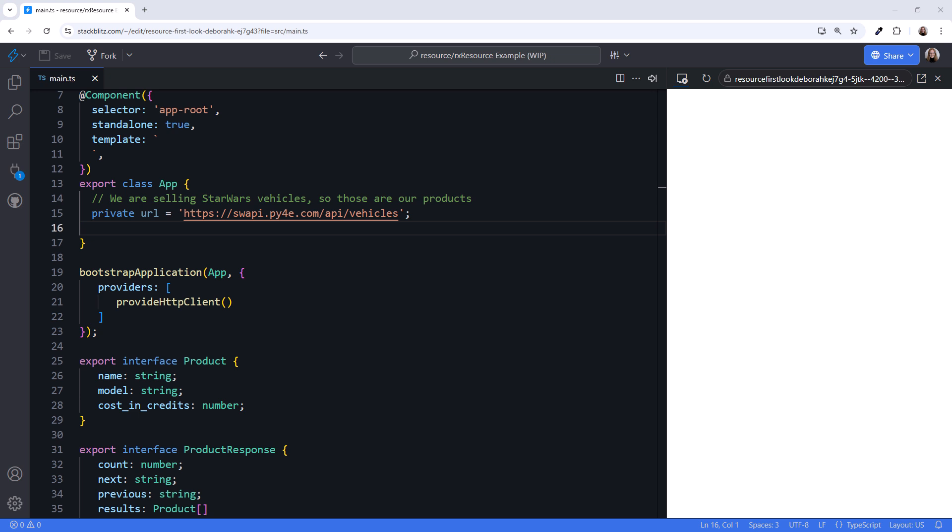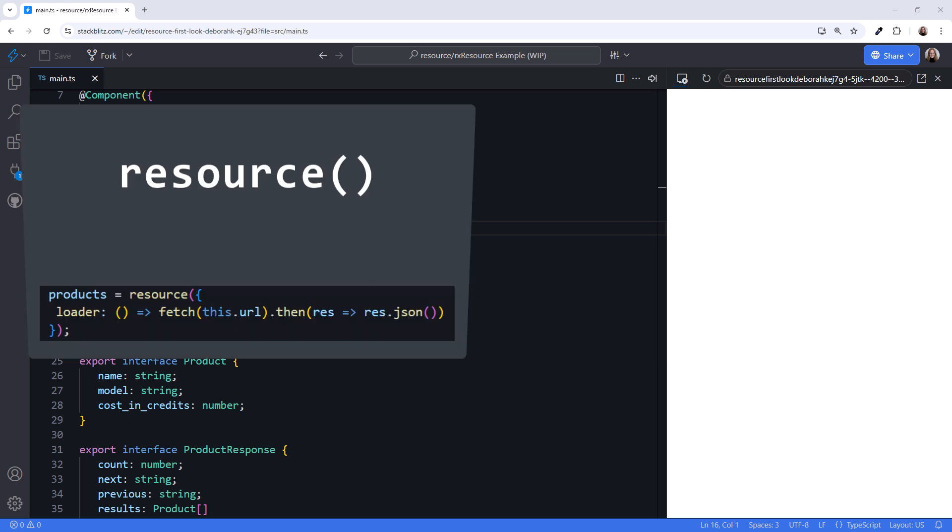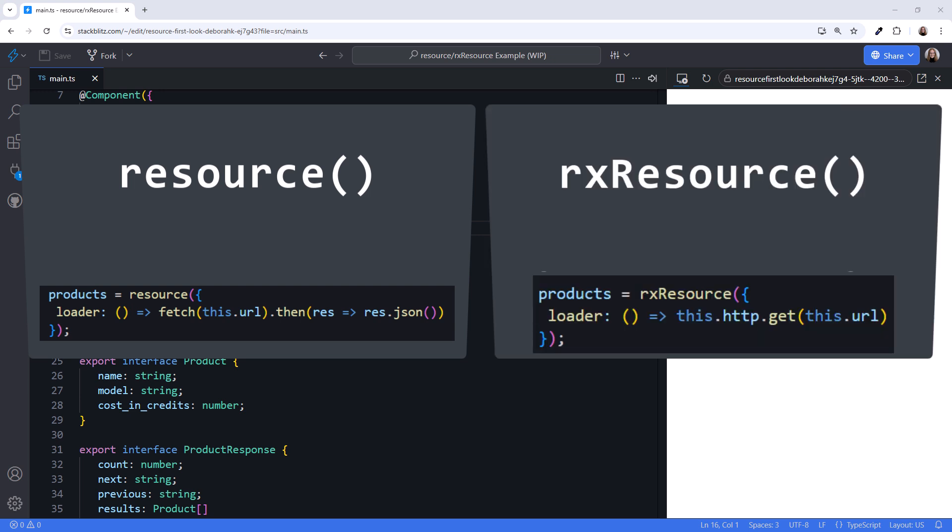Angular Signals haven't had great support for asynchronous operations — until now! Angular version 19, coming out next month, introduces a new experimental API called Resource and an RxJS Interop API called RxResource. These features will revolutionize how we handle our HTTP requests. In this video, we take a first look at both Resource and RxResource, and how you can leverage them in your projects.